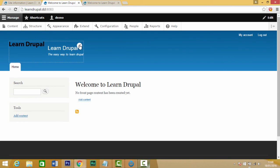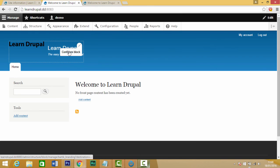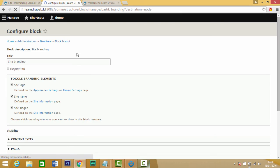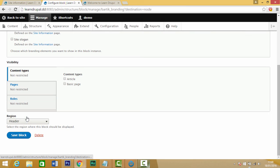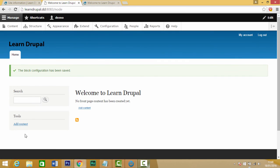If you want to remove this and just have your image logo shown, you click on the little pen icon and you choose configure block. Now you just uncheck the site name, which defines the text, and site slogan. Scroll down, click on save block.